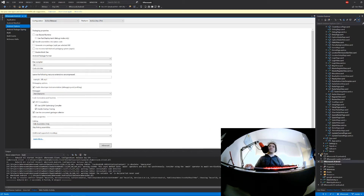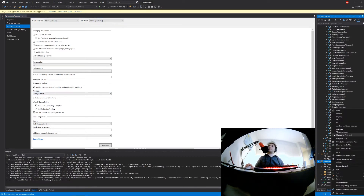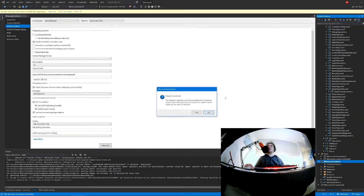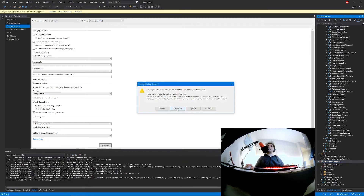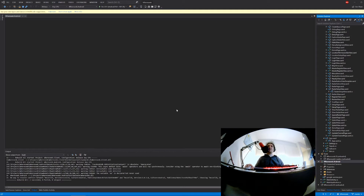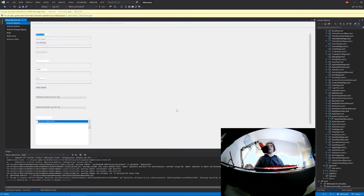All right, so we have this option here now. I'm just gonna click on it. Okay, sure. Doing some magic. Reloading. And what's happening?